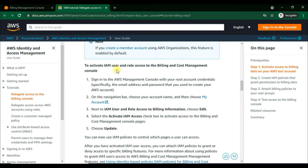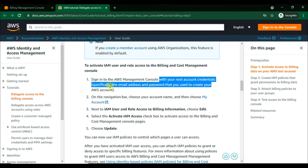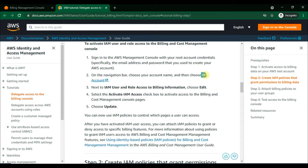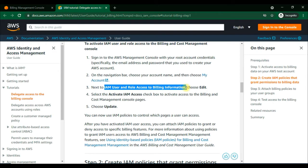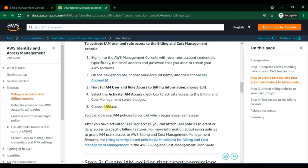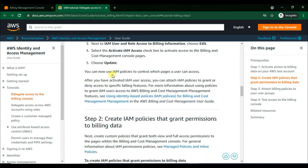To activate IAM user and role access to the billing and cost management console, we need to sign in to the AWS Management Console with the root user account. On the navigation bar, choose the account name, then My Account. Next to IAM user and role access to billing information, choose the Edit option, then select the Activate IAM Access checkbox, and then update to complete.